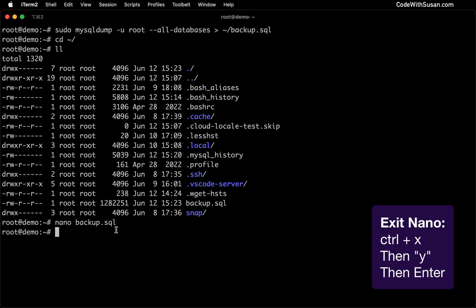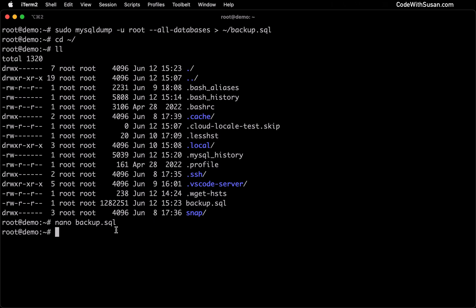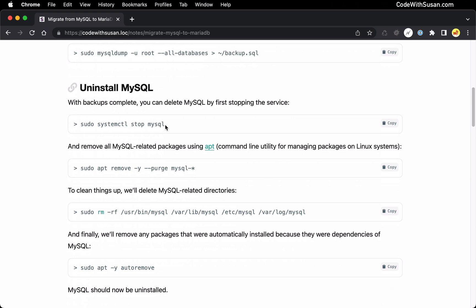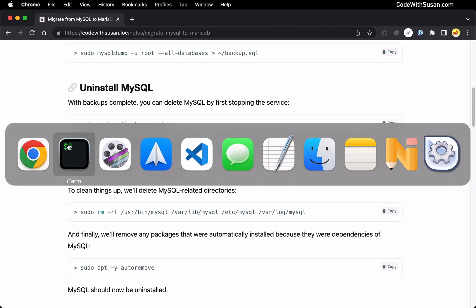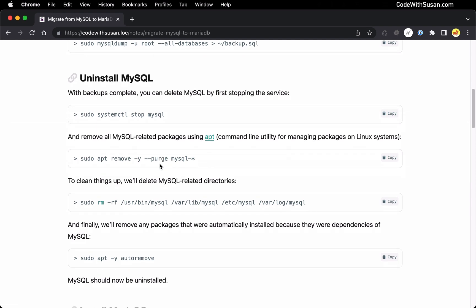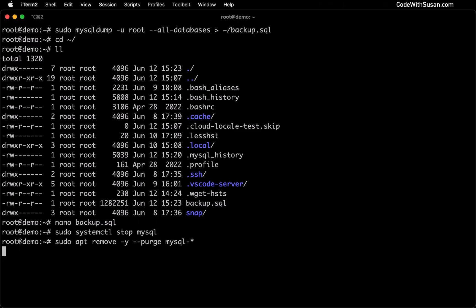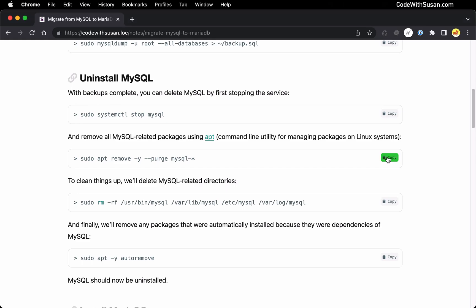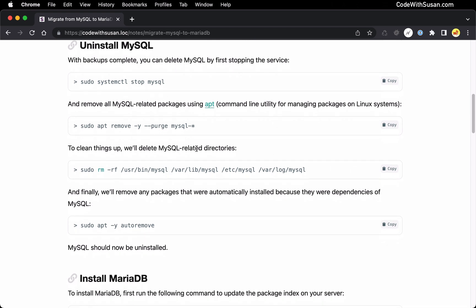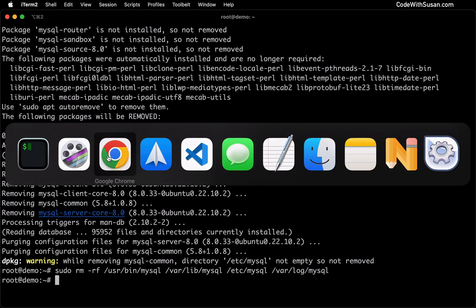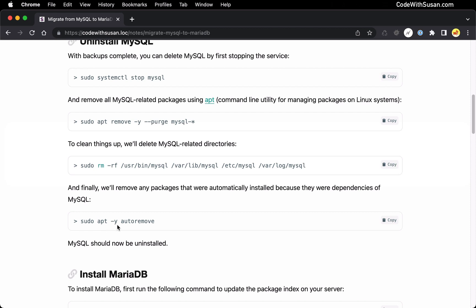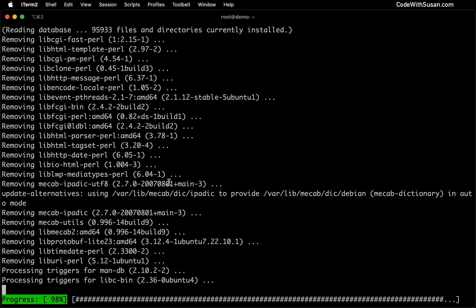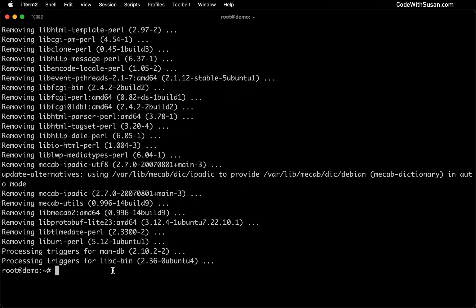With the backup in place, we can now uninstall MySQL. There's a handful of commands we're going to run. First, we want to make sure that the MySQL service isn't currently running, so we're going to stop it with the systemctl command. Next, we are going to use apt to remove MySQL and any of its related packages from our system. Then we're going to do some cleaning up of some MySQL related directories. And finally, one last command apt autoremove to remove any dependencies. With that, MySQL is removed from our system.